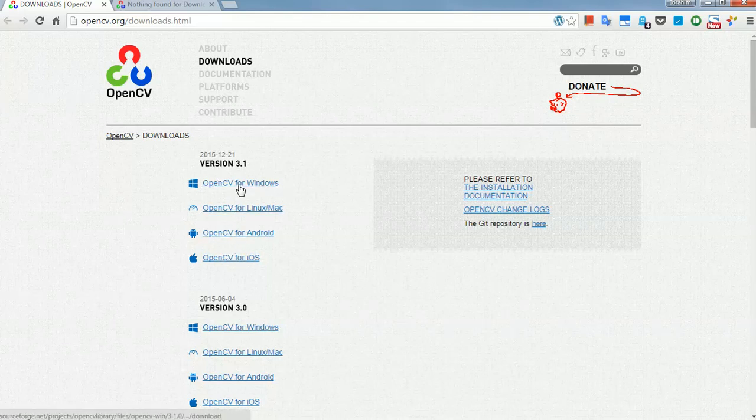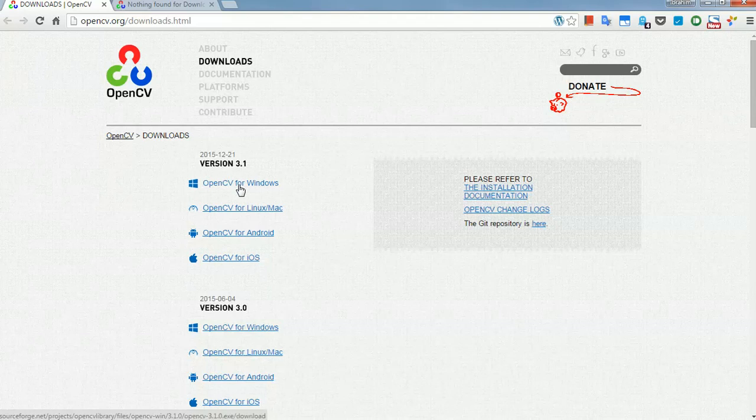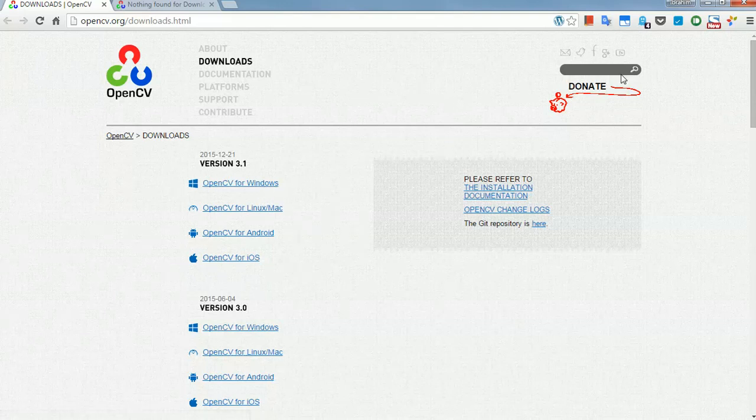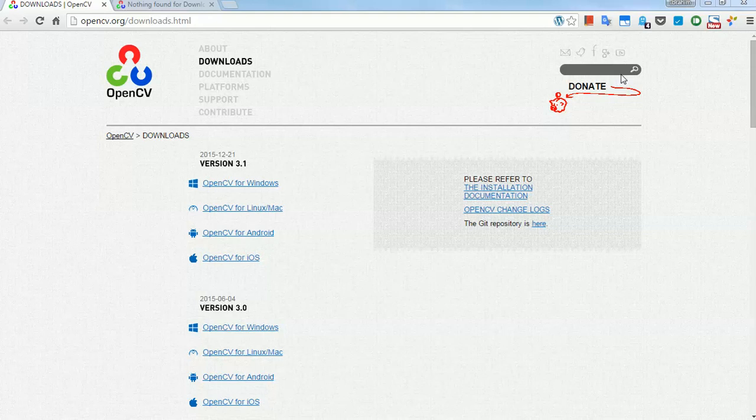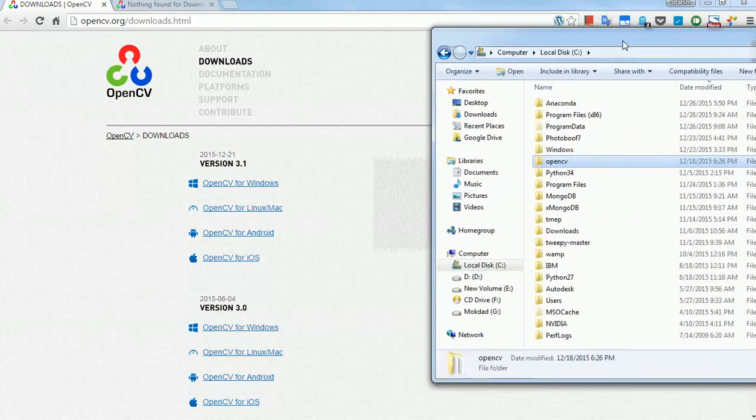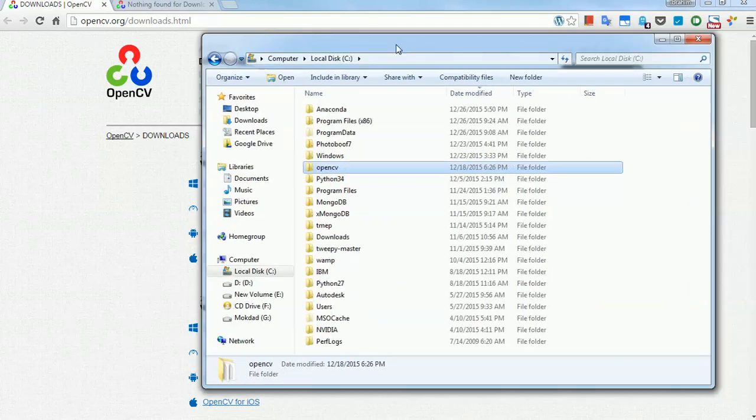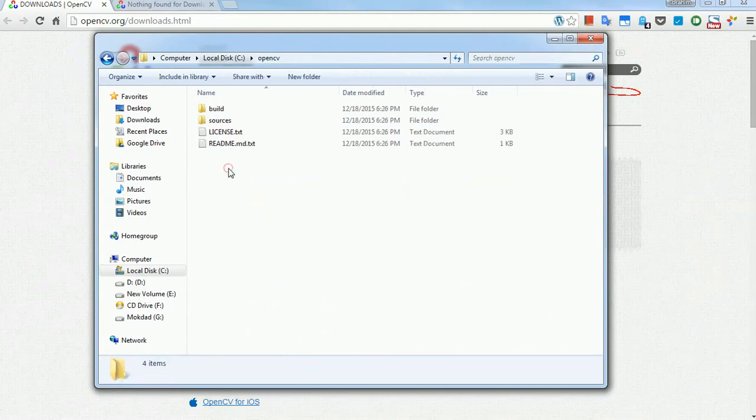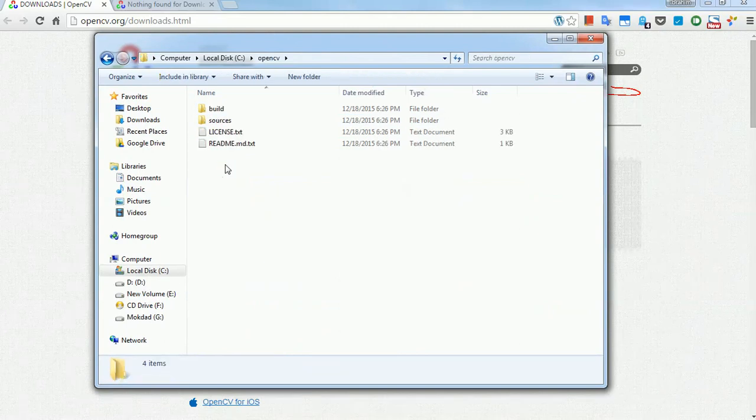In my case, I've downloaded it for Windows, and after you download the file, you just extract it to whatever you feel pleasant. In my case, I've put it in Drive-C, you can see it here, and you just navigate to, after you do that.